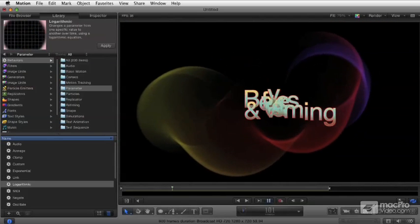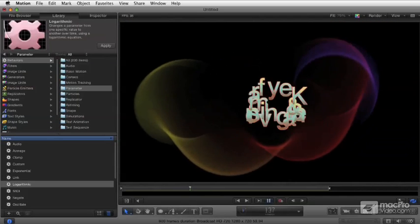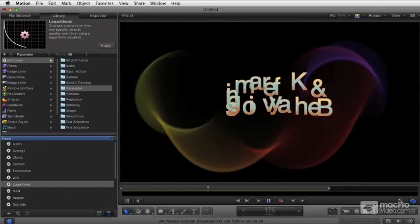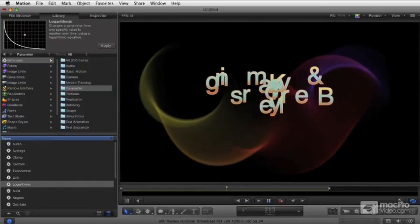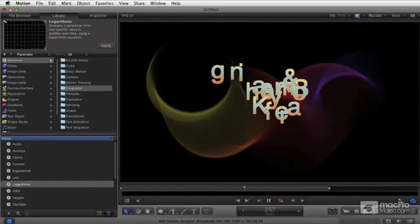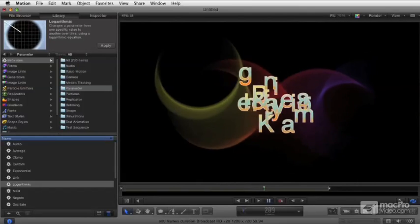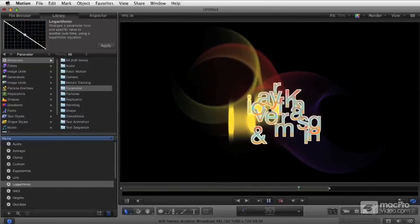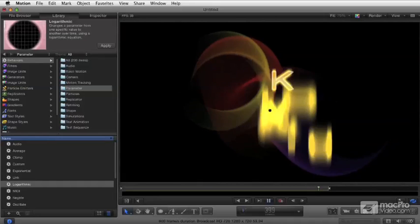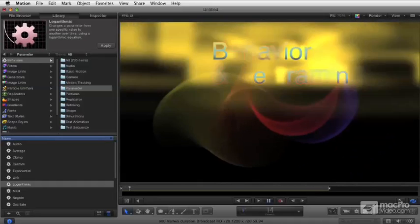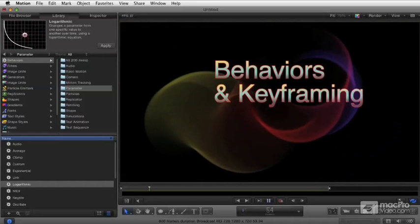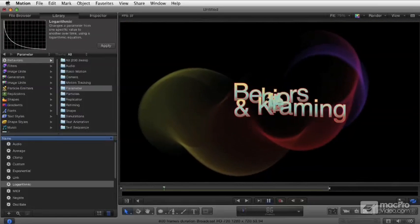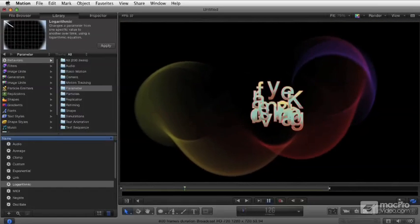We'll talk about the keyframe editor and how to do interpolation and control the extrapolation between your keyframes and outside the edges of your keyframes, reducing keyframes, baking behaviors into keyframes, and so on.